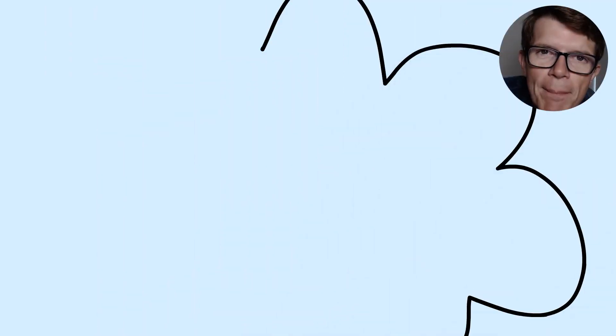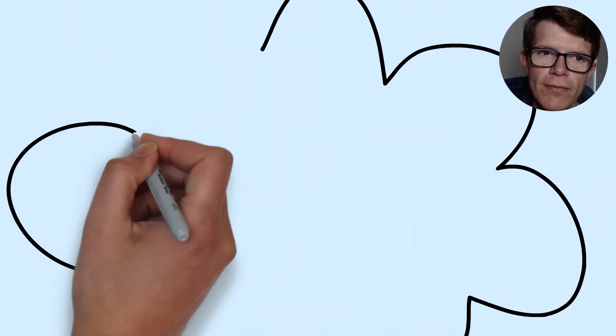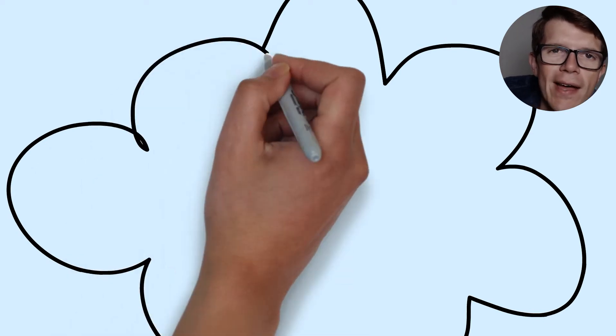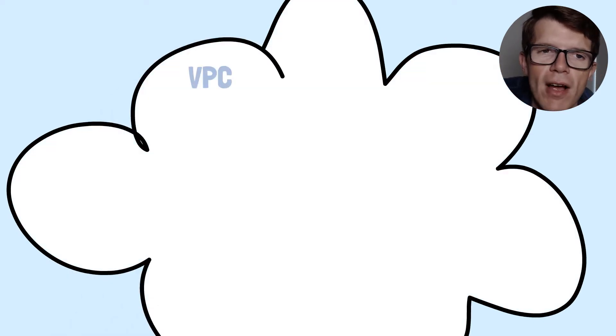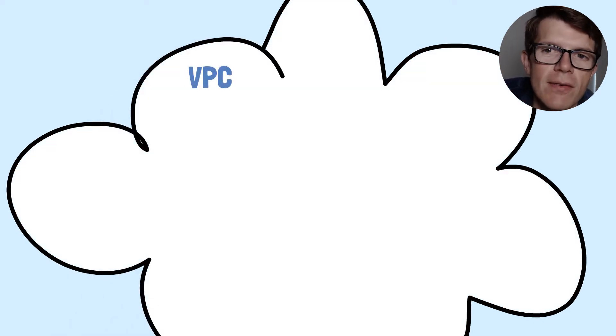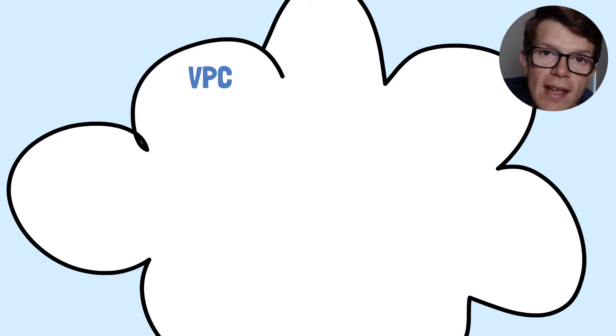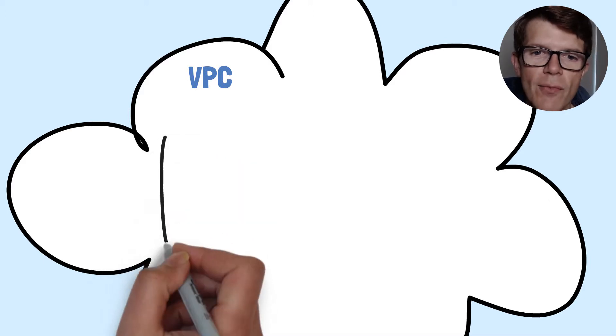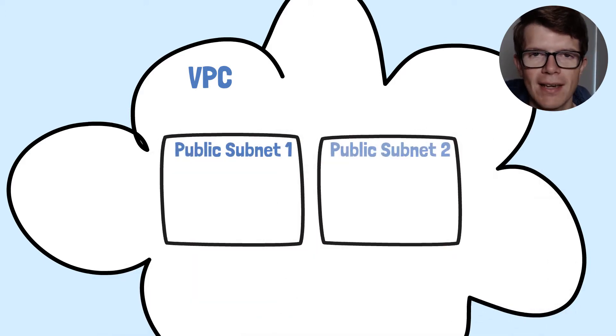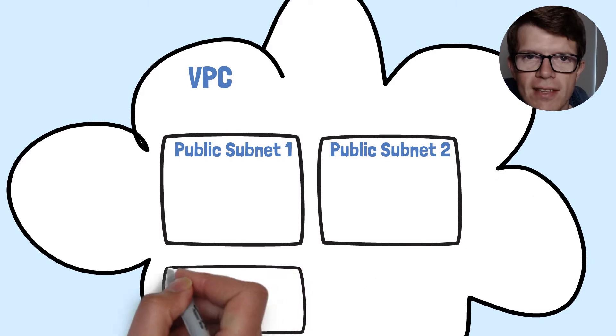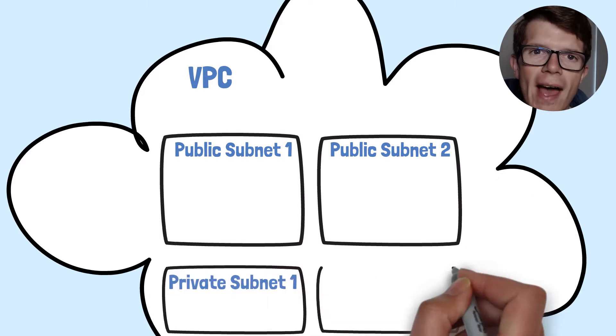The CloudFormation template is going to include these resources. First, we're going to have a virtual private cloud, a VPC, which is our own private network in AWS. Within that, we're going to create two public and two private subnets.